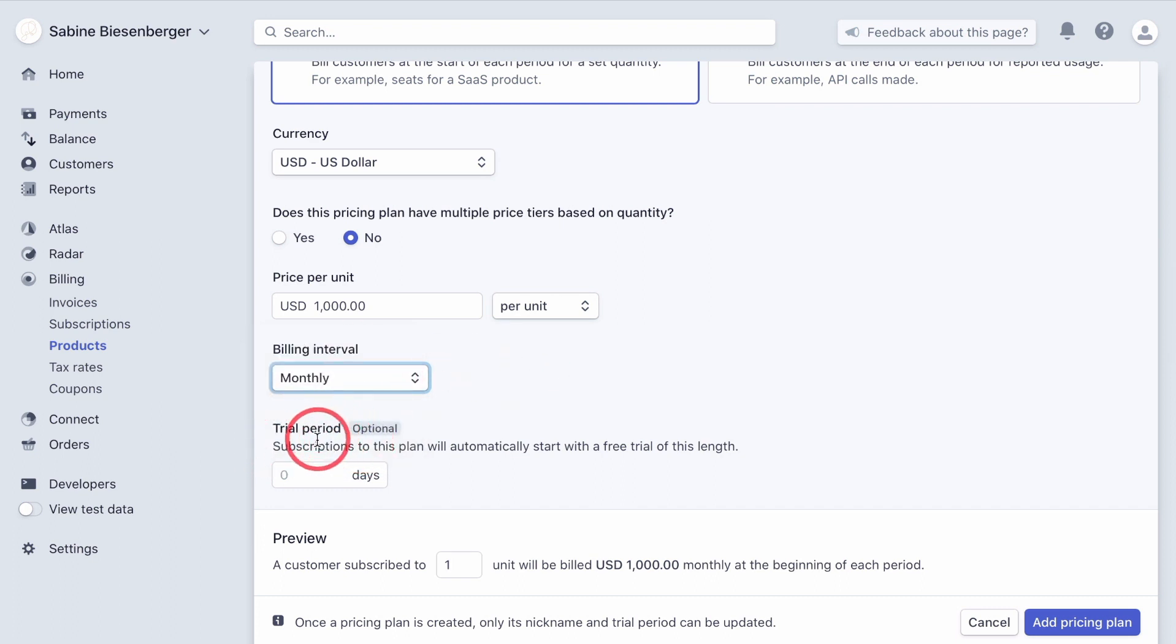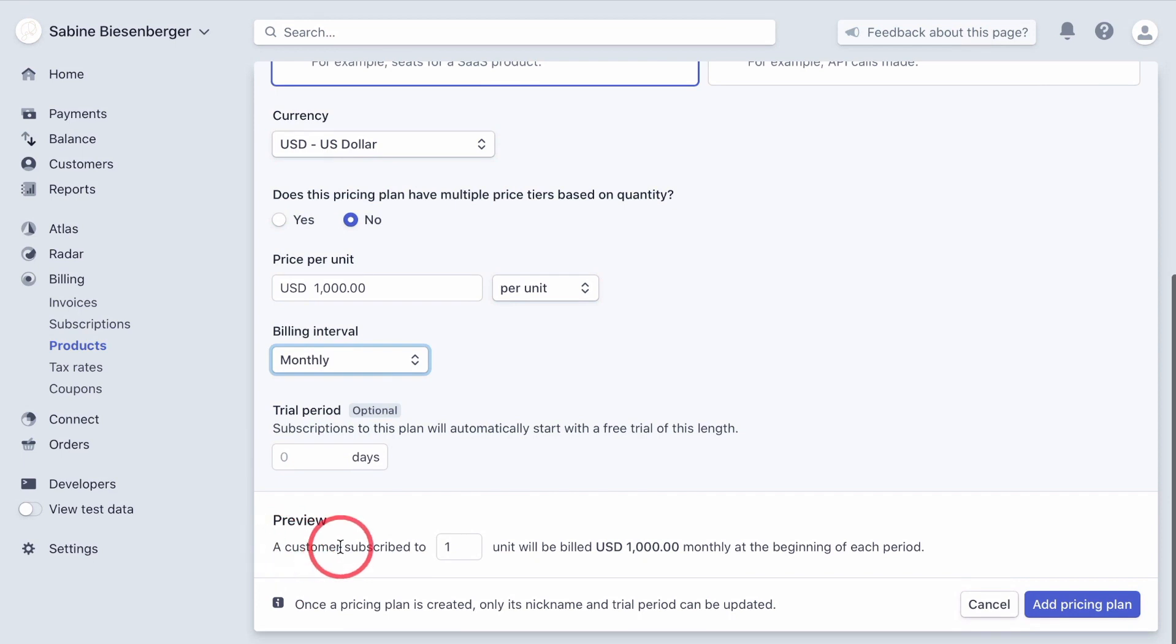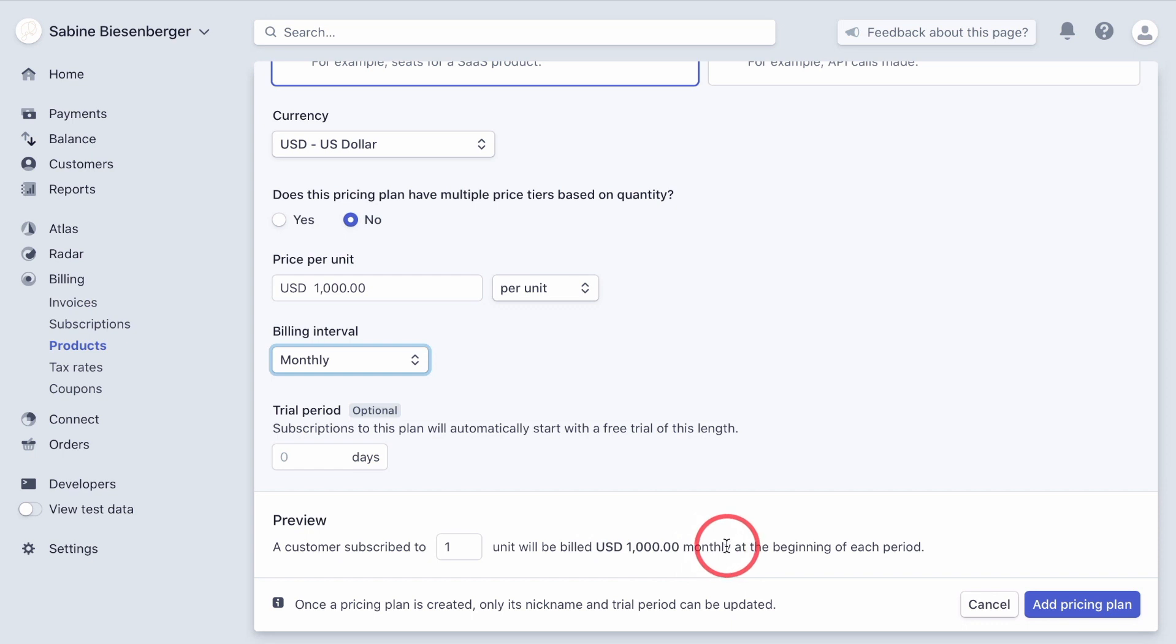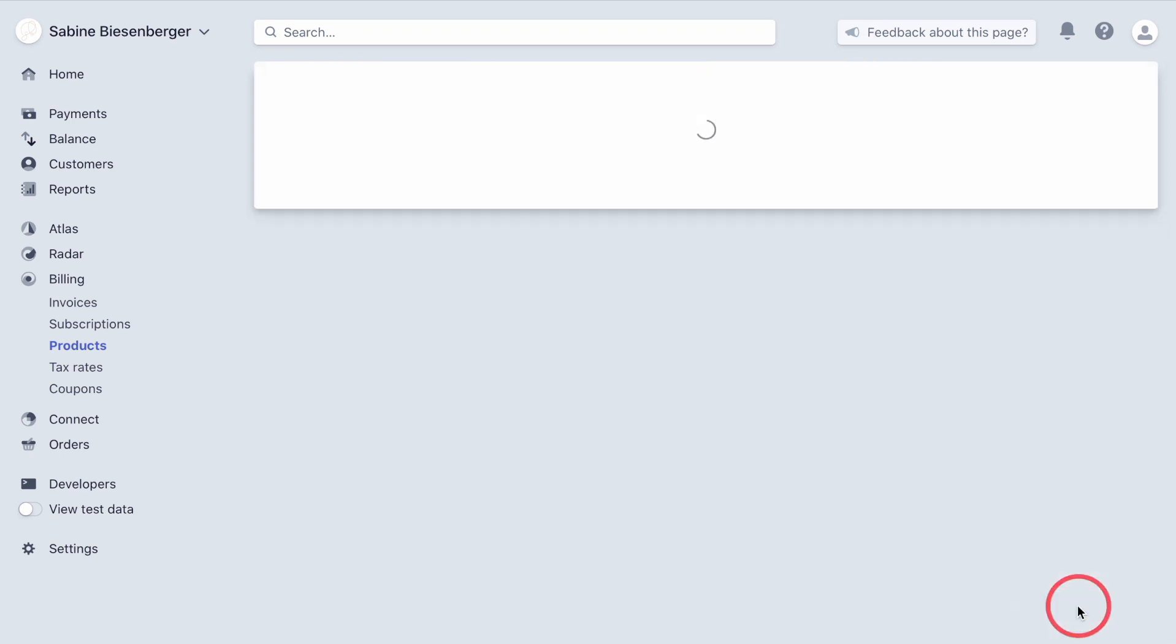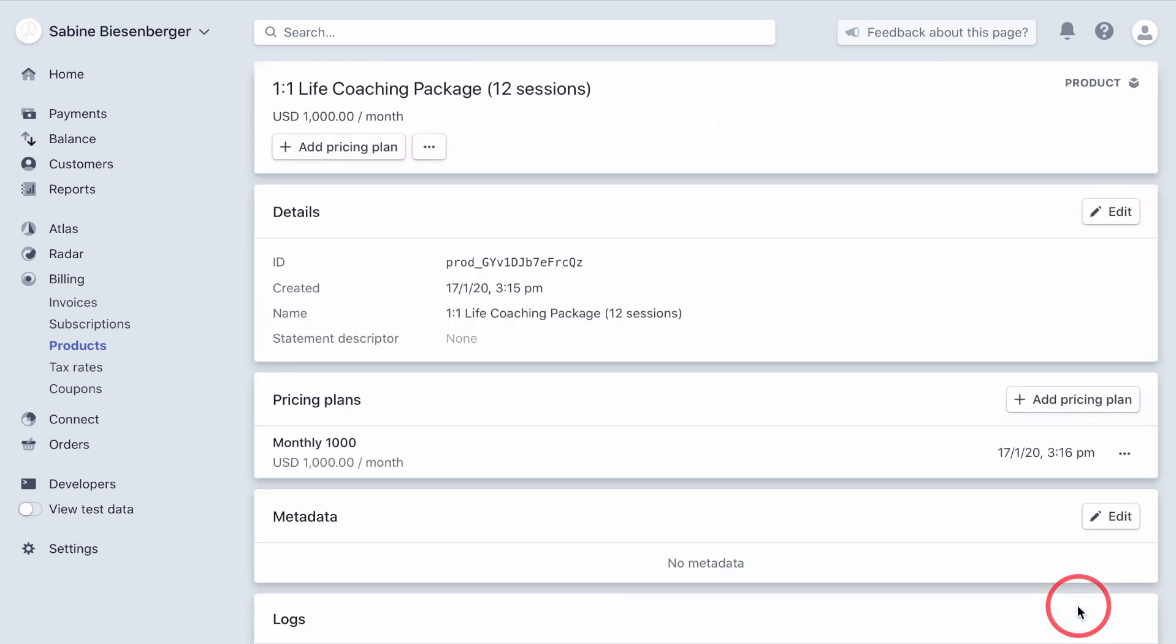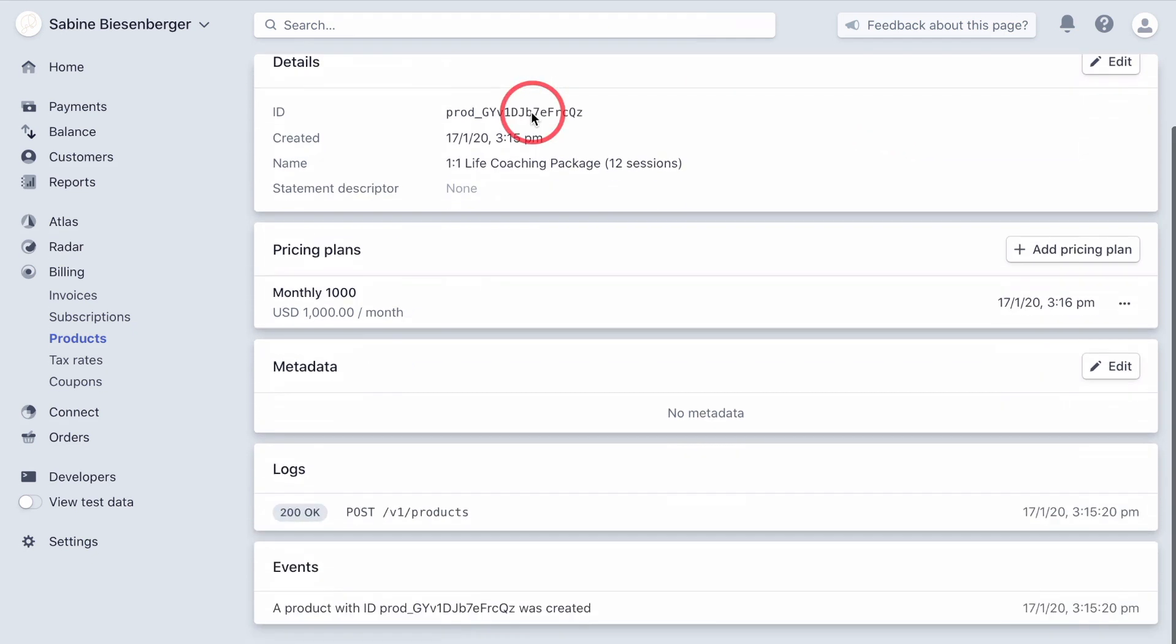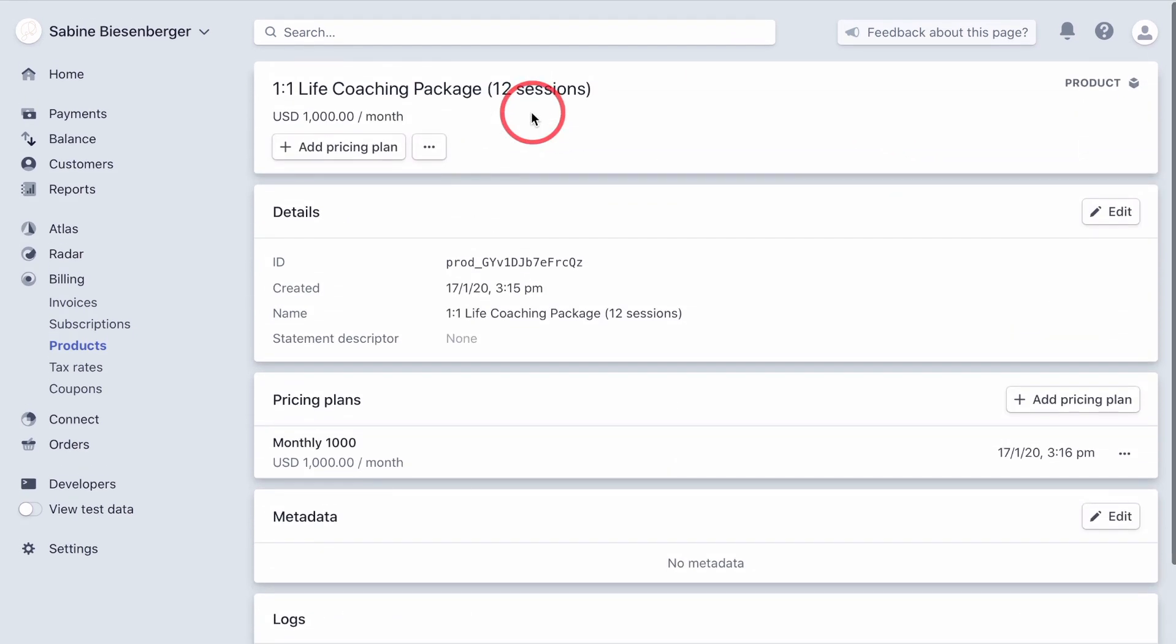If you want to add a trial period, you can do it here. And then in the preview down here, you can see that a customer subscribed to one unit will be billed $1,000 monthly at the beginning of each period. When you're happy with everything, click add pricing plan down here. Let's give the system a couple of seconds to get this done. You can see now you've set up your subscription in the product section.